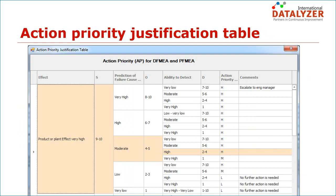Once the team has completed the initial ratings for severity, occurrence, and detection, they must decide if further efforts are needed to reduce the risk. Resources are limited, so they must decide how to prioritize actions. The prioritization should be done based on action priority. The action priority method is not a method to prioritize risks — it is a method to prioritize actions to reduce risks.